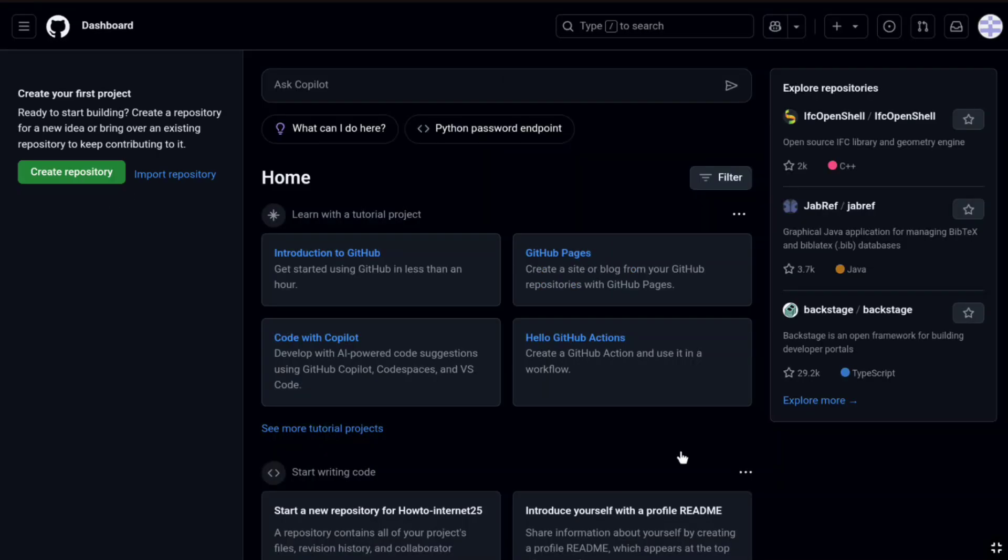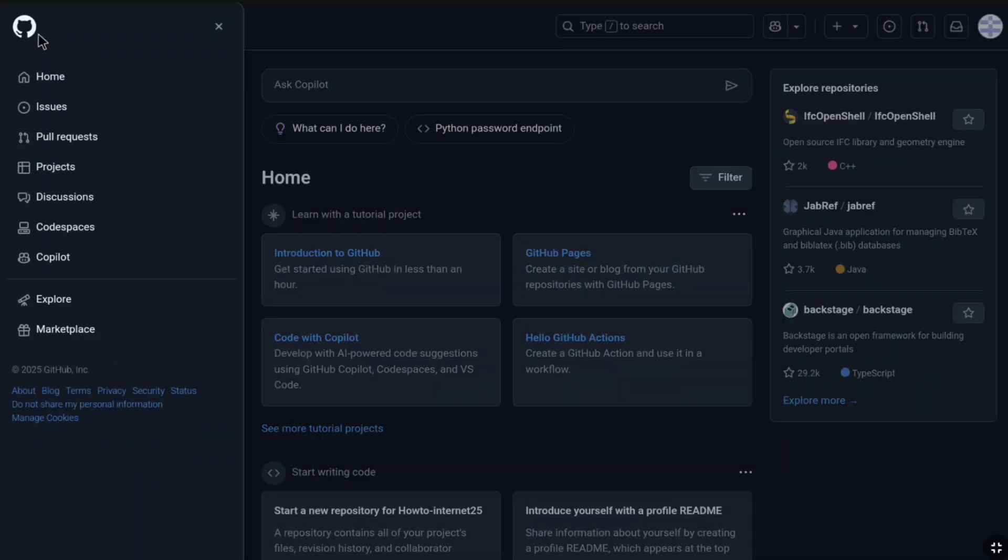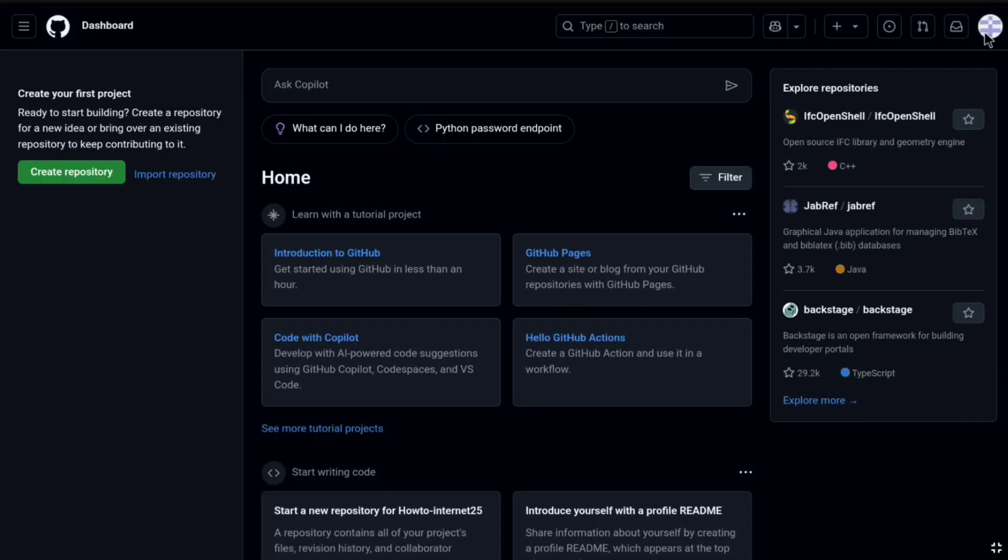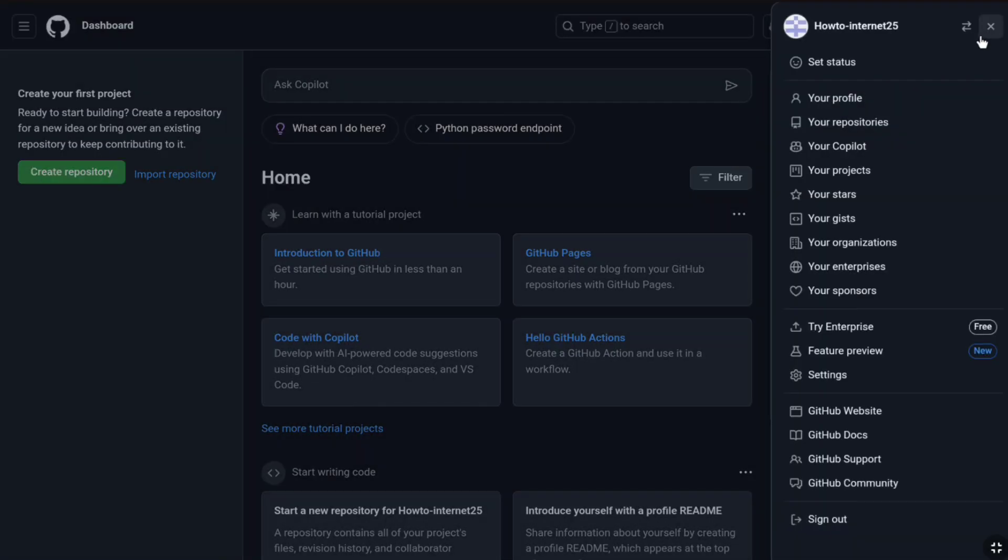Here it is, I am signed in to my GitHub account dashboard. Here at the left section, at the top left, if I click on this three horizontal line, here I can access to my projects, requests, discussion and many more. At the top right, I can access to my GitHub profile and account.